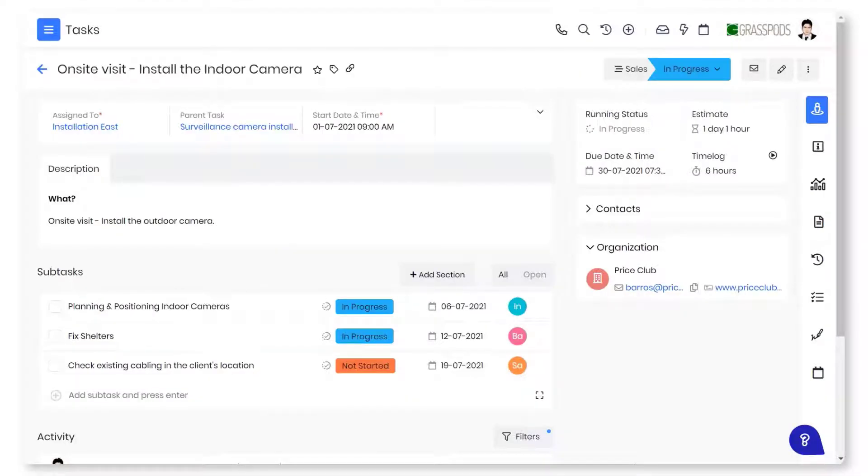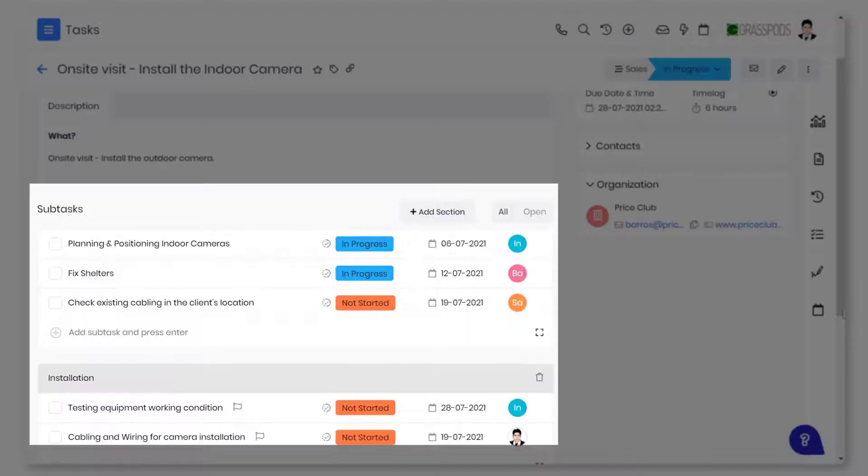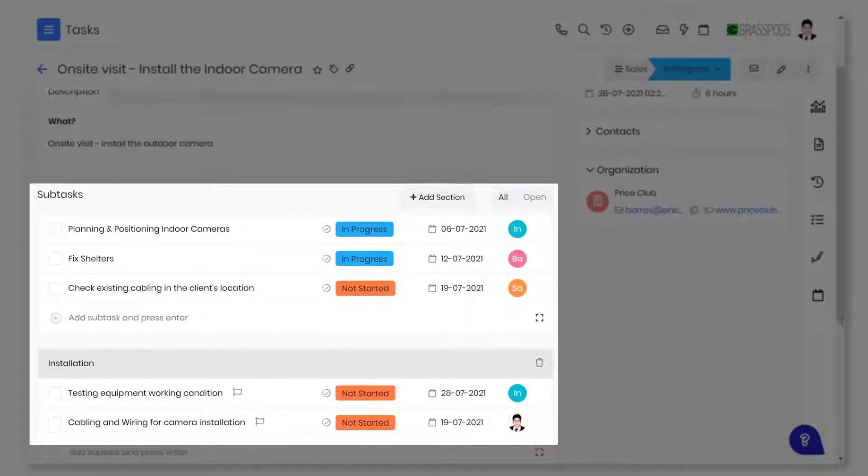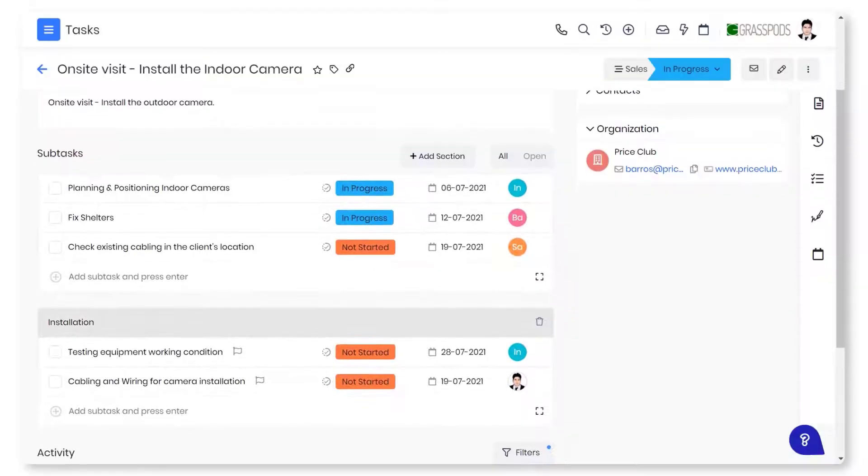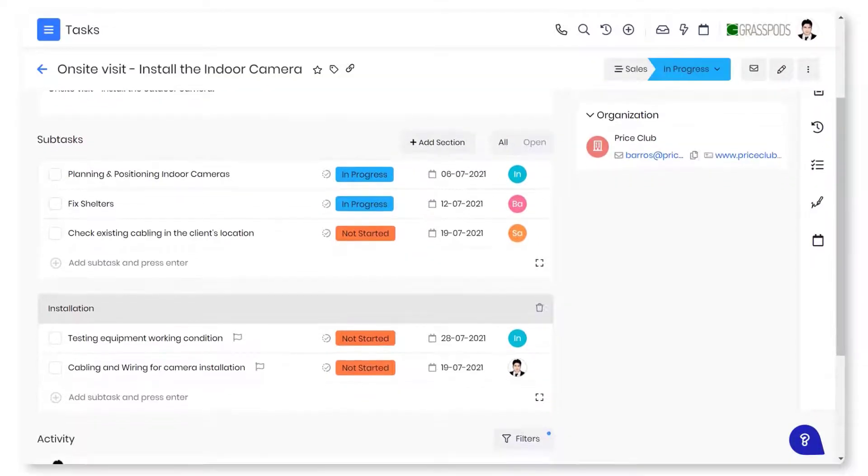Vtiger lets you organize your activities to reach your goals. Watch this video to learn more about task management in Vtiger CRM.